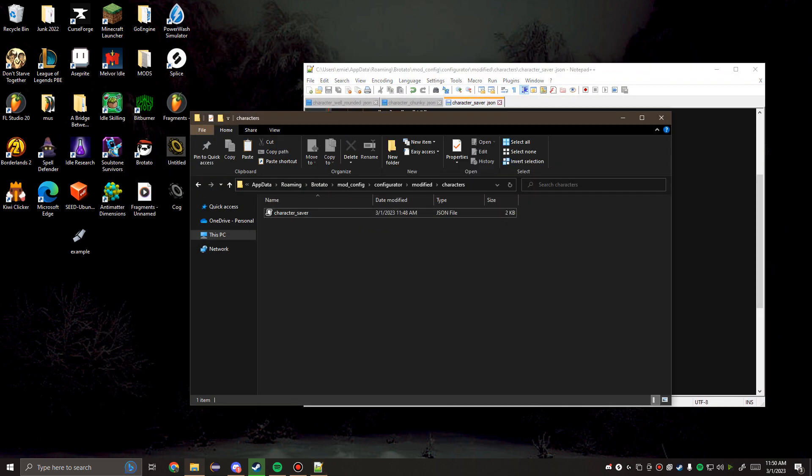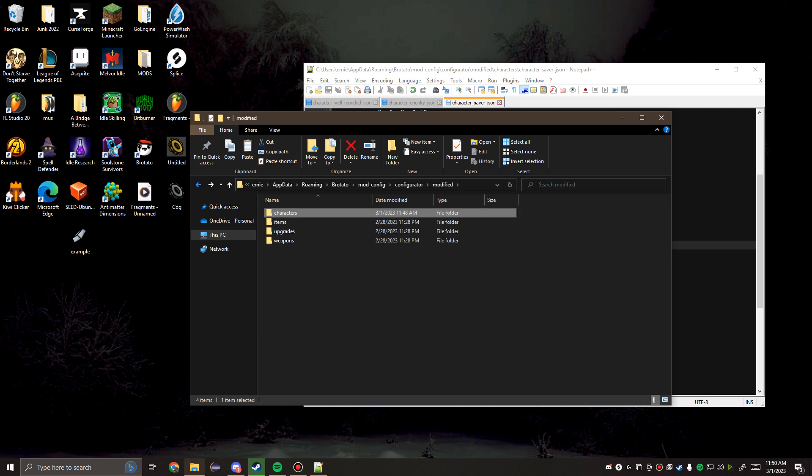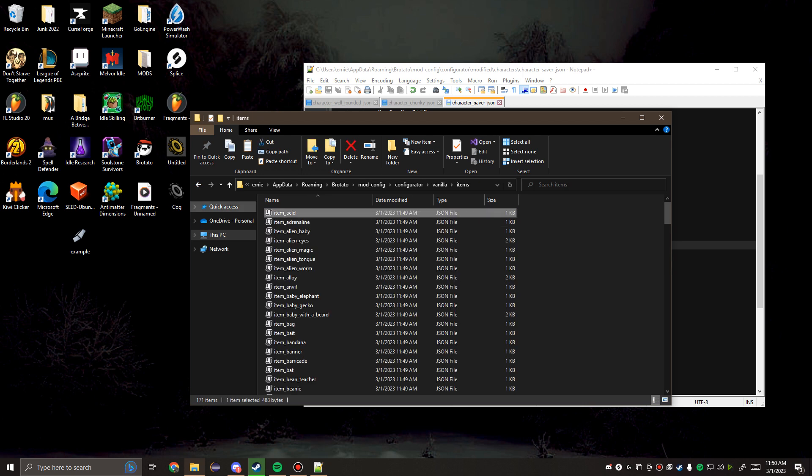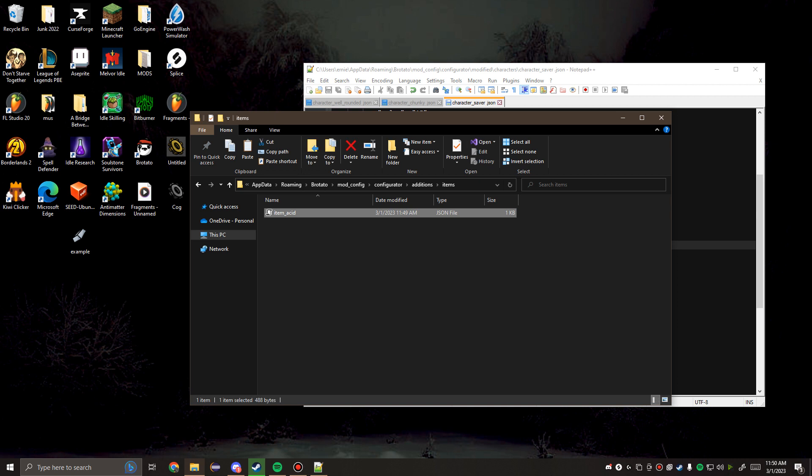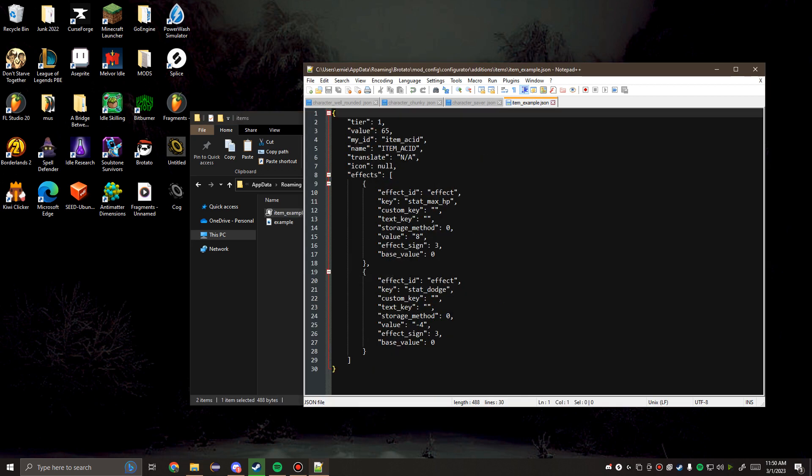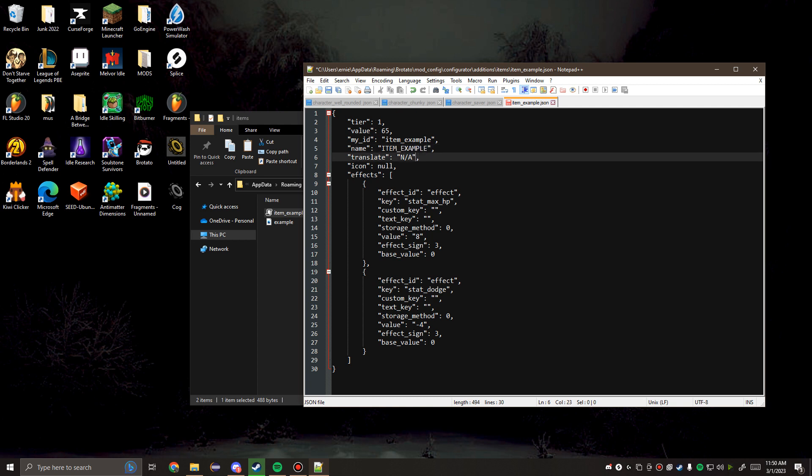We're going to keep the saver here because we're about to make an addition to the game. Additions work slightly differently. There's a little bit more overhead, but it's all just trial and error at the end of the day. We go to additions, into the items directory. The name of the JSON file doesn't actually matter, but for the sake of consistency, we'll call it itemExample. I got my nice little example image. We're going to open that up. Now, we actually have to type in some new information. My ID will now be itemExample, and we're going to name this itemExample in all caps. The translate is going to be the ingot of destiny. And then we're going to pull the example.png.